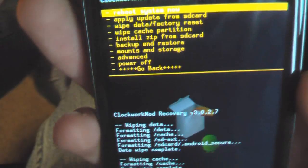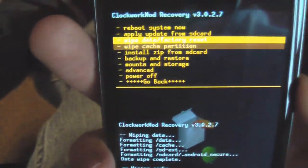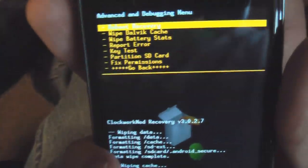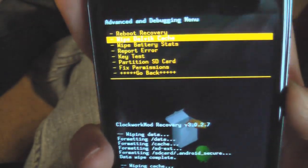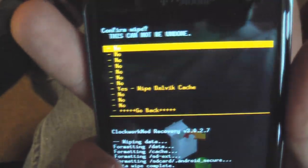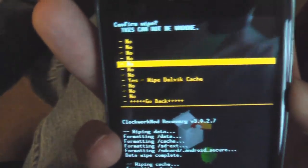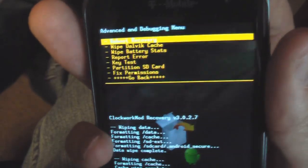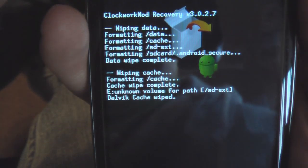Okay. And finally, go to advanced, wipe Dalvik cache, and hit yes. And there it is.